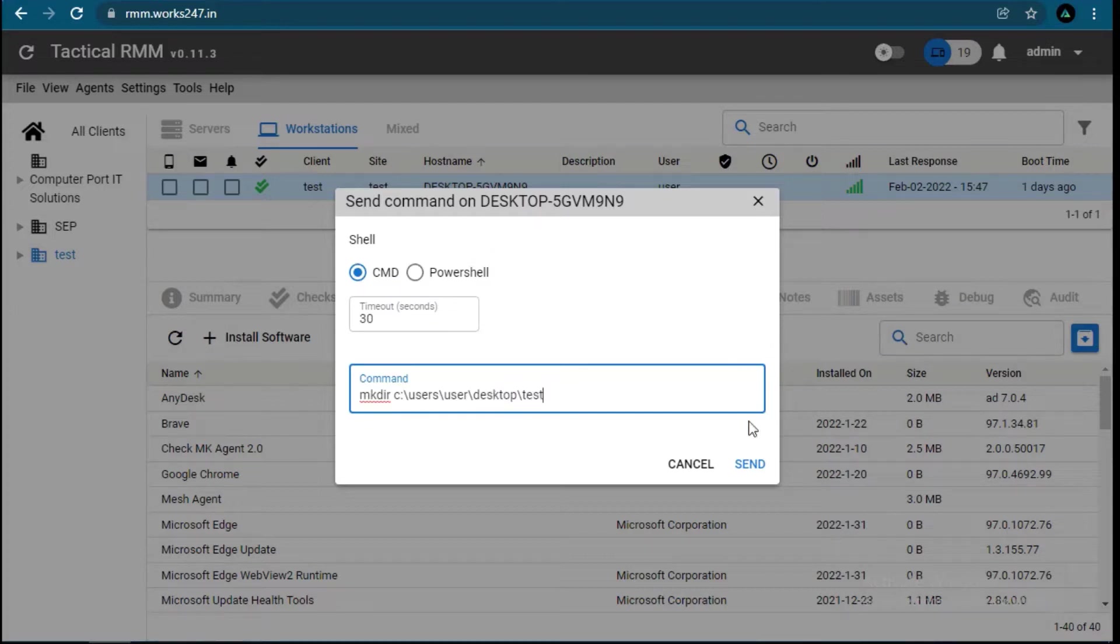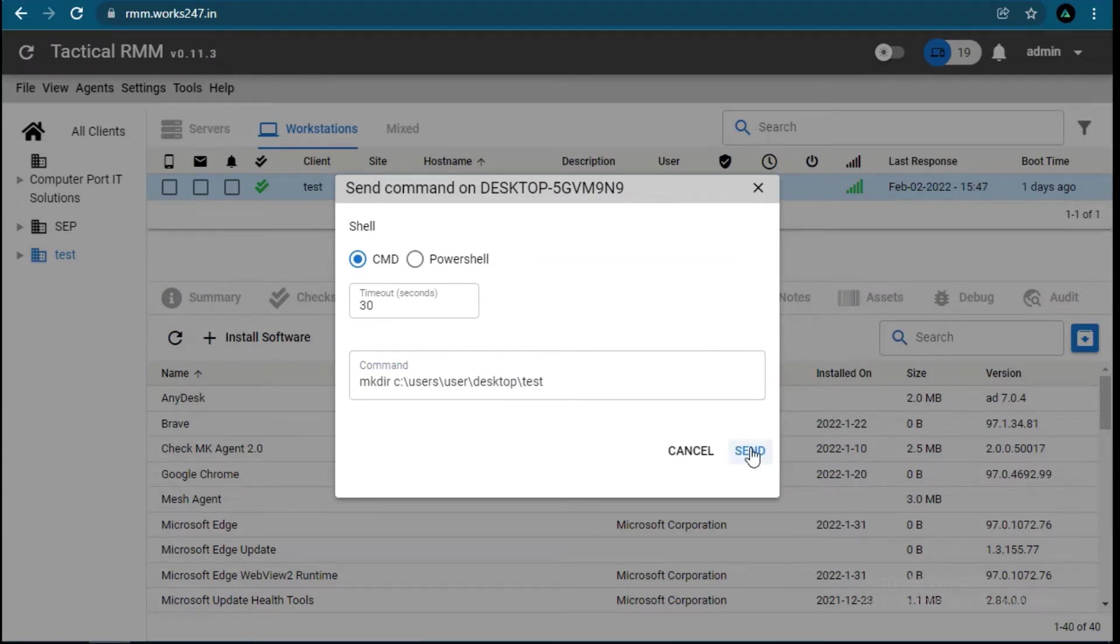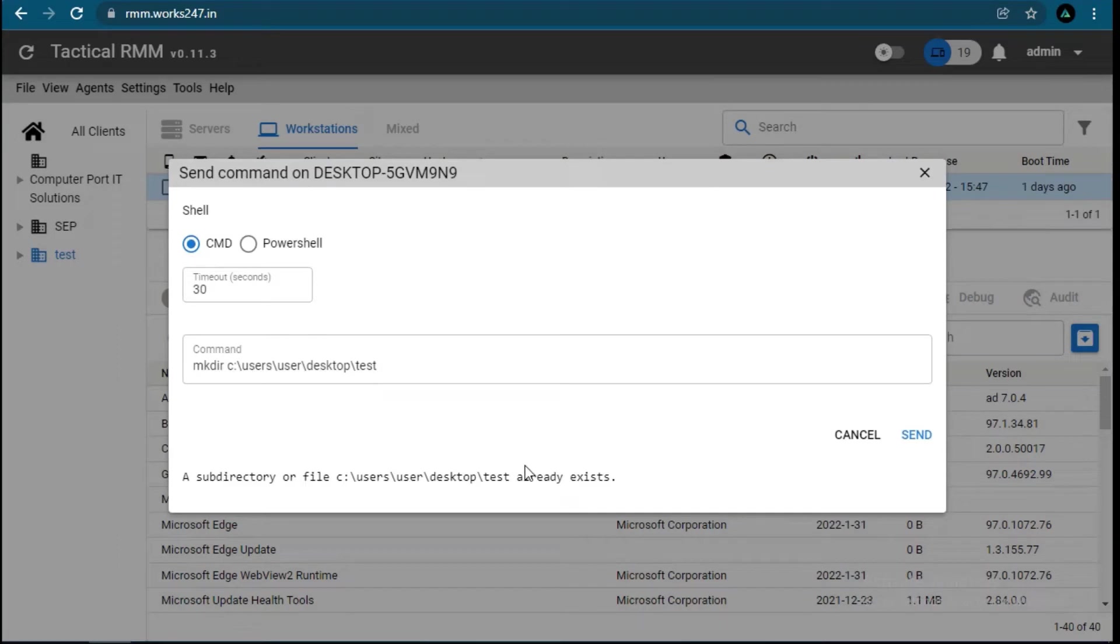Let's create a directory named test. It looks like test already exists there, so let's change the name and try again.